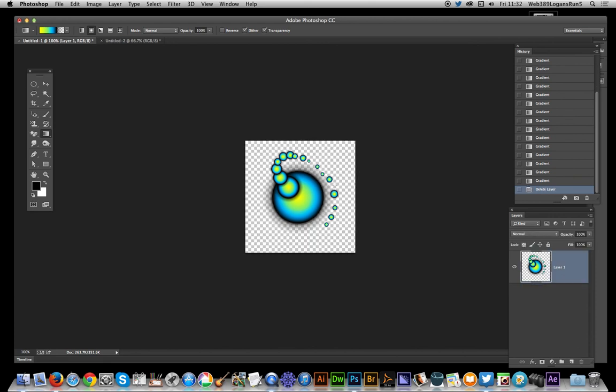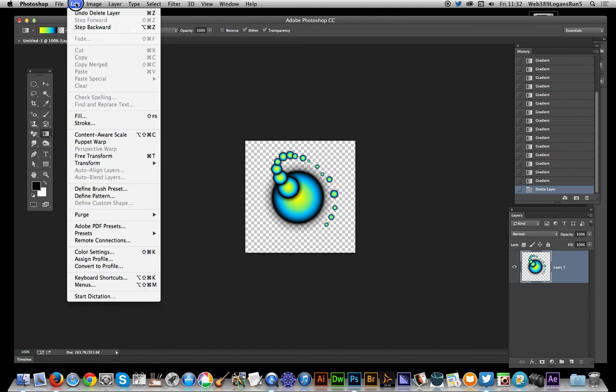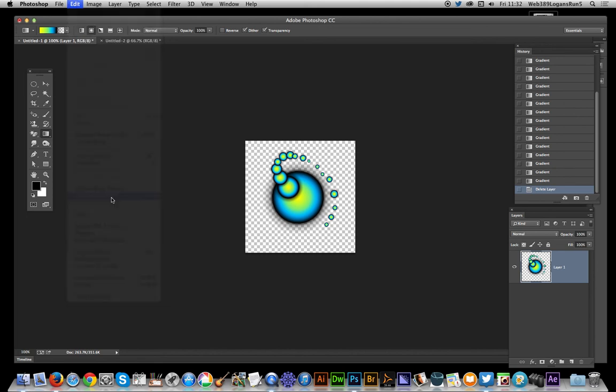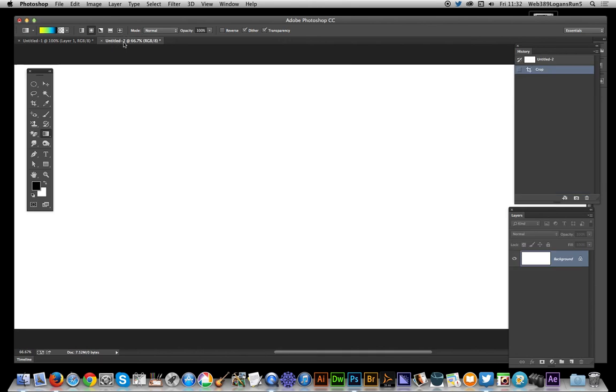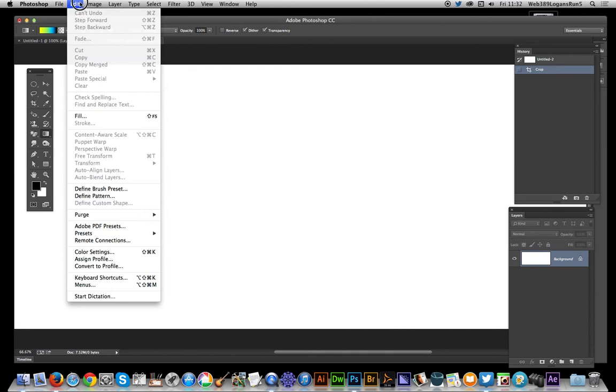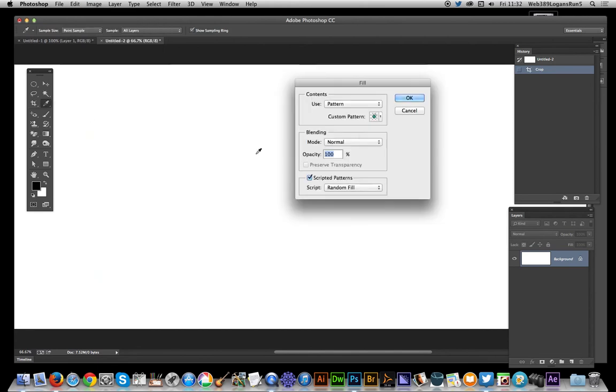Remove that. Now you've got transparency. Go over to Edit, Define Pattern, click OK. Now go over to a new document. Go to Edit, Edit Fill.